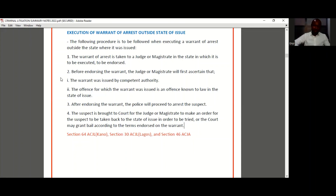That's the procedure for making an arrest outside of the state where the warrant was issued — outside of jurisdiction. I hope you've understood that.